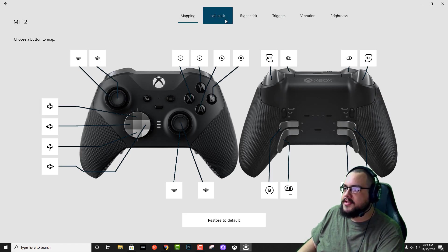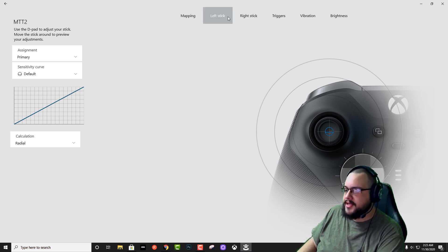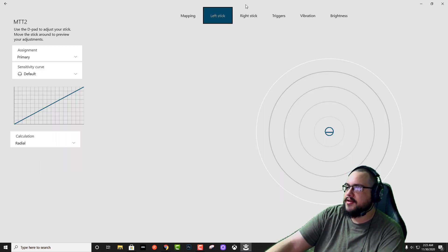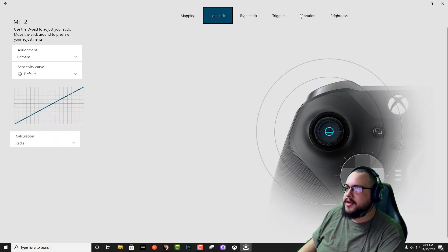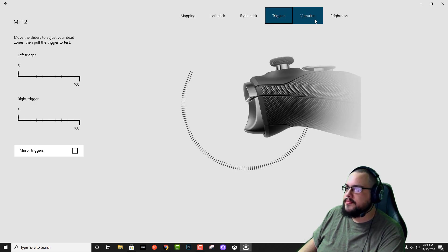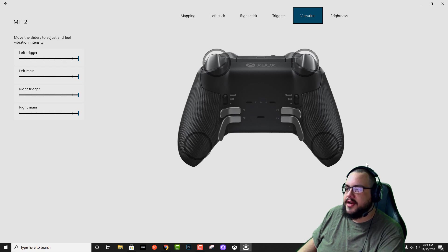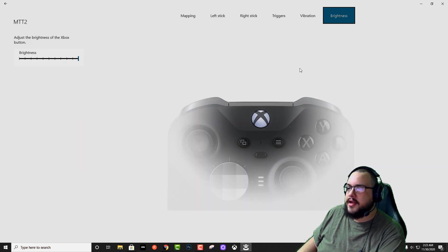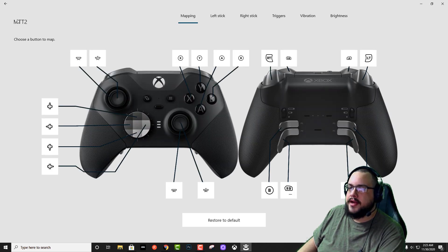But yeah, you have lots of different options here as well for sensitivity. You can test your sensitivity and see how that's working. You can adjust your trigger throw. You can adjust how strong your vibration is, not just in your left and right palm, but in the triggers as well. And the brightness of your button. If you don't want to use battery as much, you can lower the brightness and you won't have to worry about using too much battery.